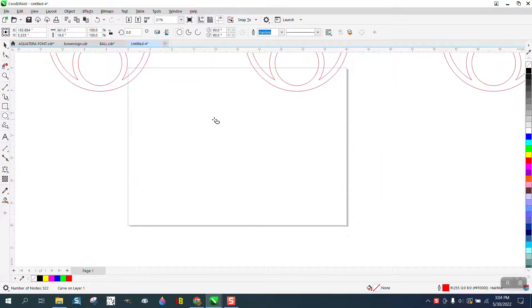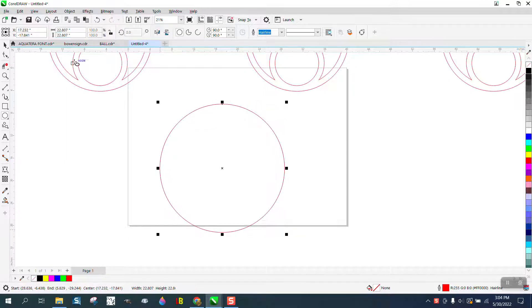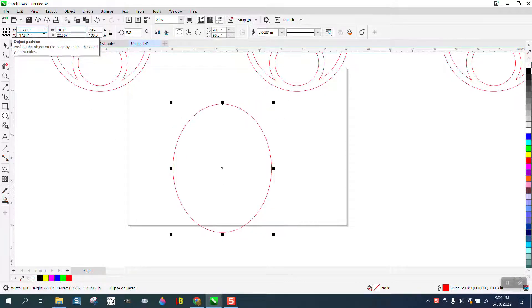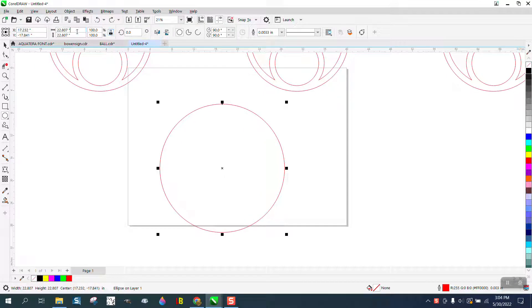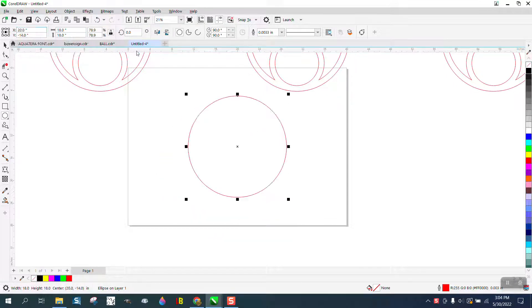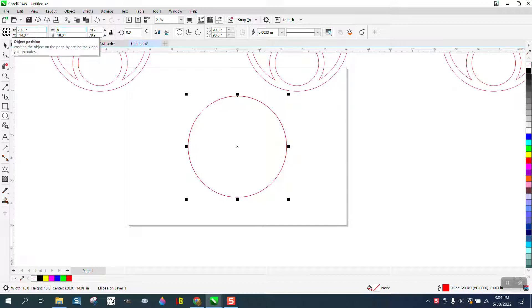I'm gonna take an ellipse and make it 18 inches. I'm gonna lock my ratio, make it 18 inches, then hit P to put it in the center of the page. Then we're gonna hit Ctrl D and make a duplicate and make one nine inches.